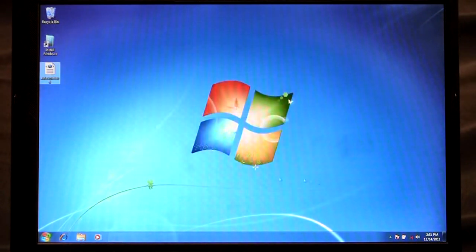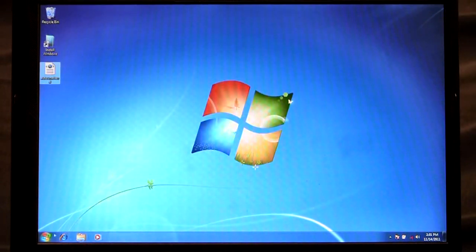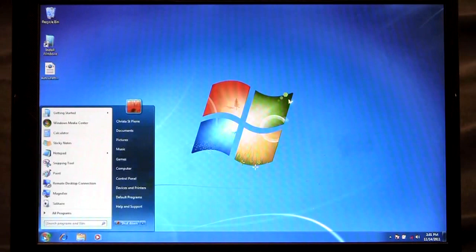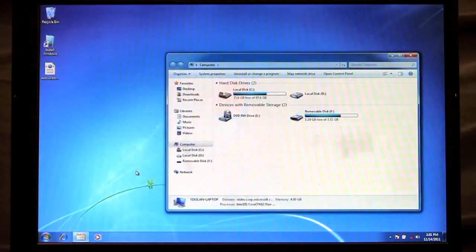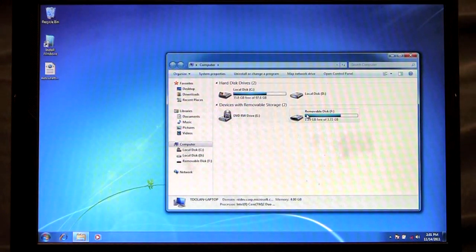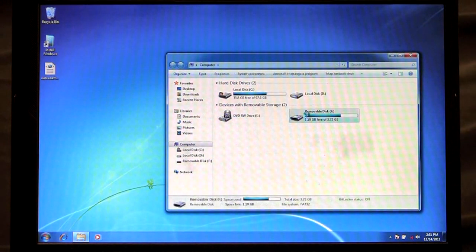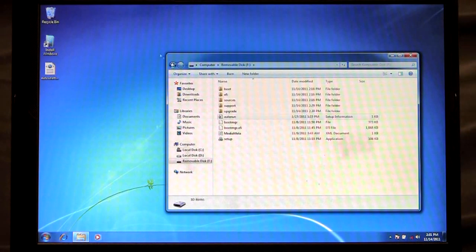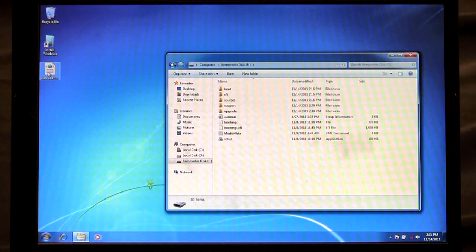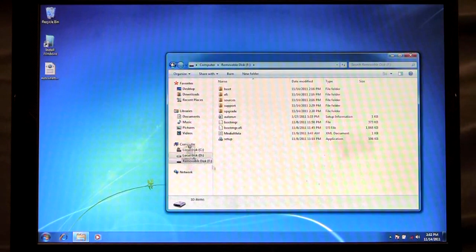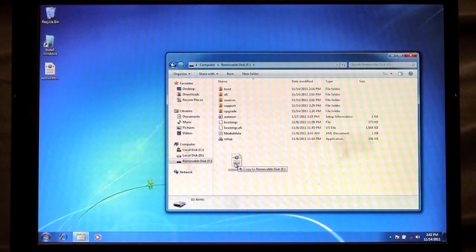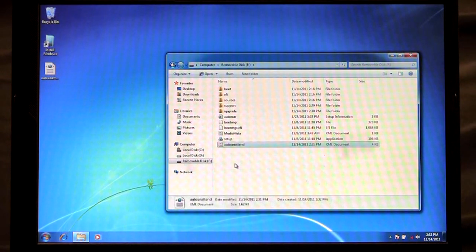But before I do that I'm going to copy this answer file to the root of my USB drive. So here we go. Here's the USB drive that I just created and here is the unattended answer file that I just saved my product key to and I'm going to copy this to the root of the USB.